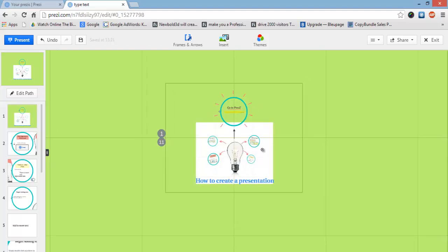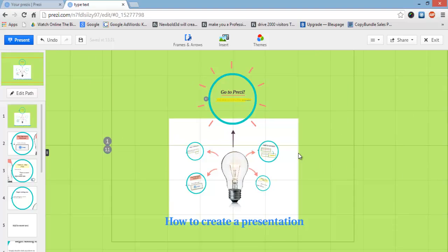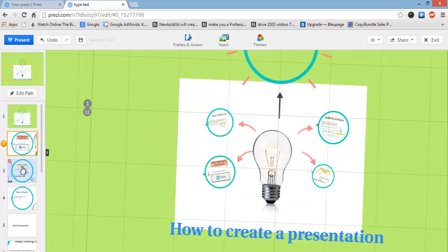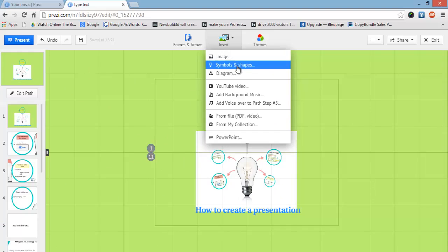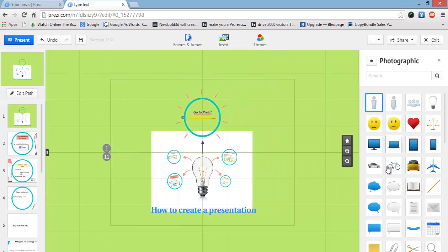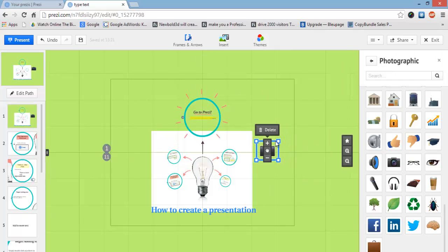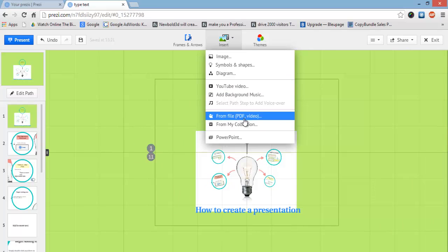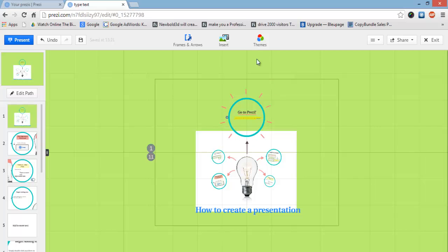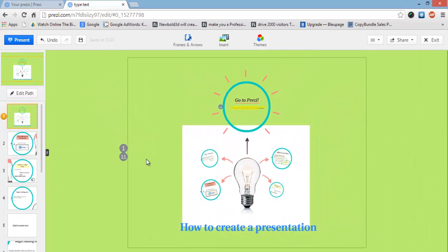That's basically how you create a presentation in Prezi. Go ahead and create your first presentation and see how easy it is yourself — the best way to learn is by practicing. Quick overview: on the left-hand side you've got slides where you can go through and create your own slides using frames. Up top we've got the insert button to add images, symbols and shapes — there's basically a whole bunch of images you can use. You can also add YouTube videos or your own videos from your desktop files.